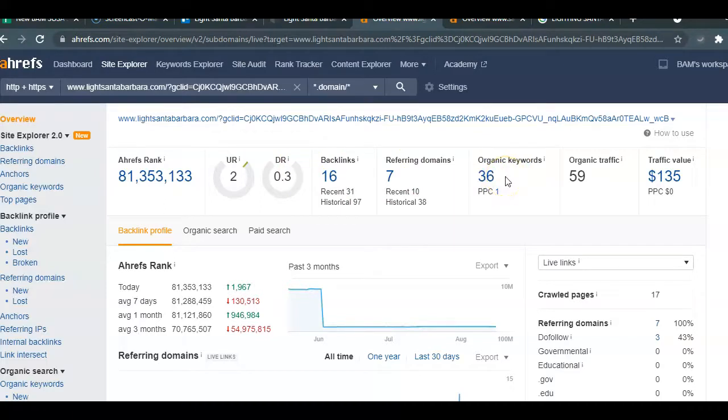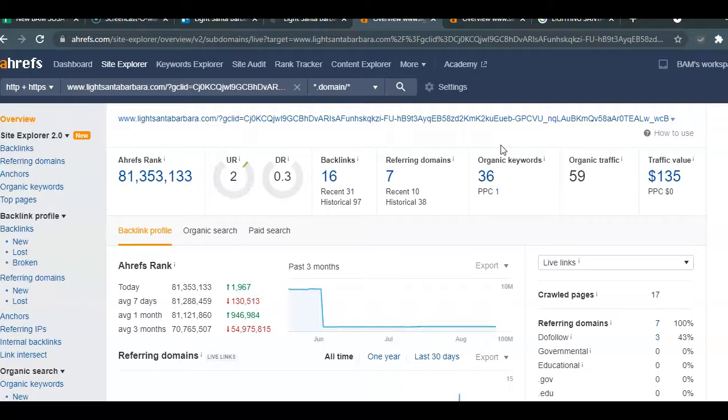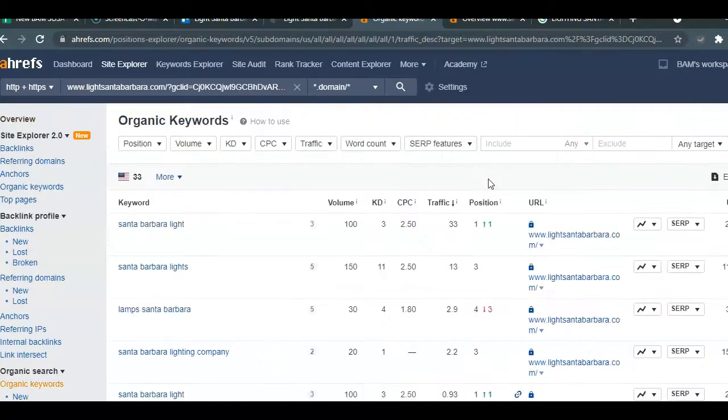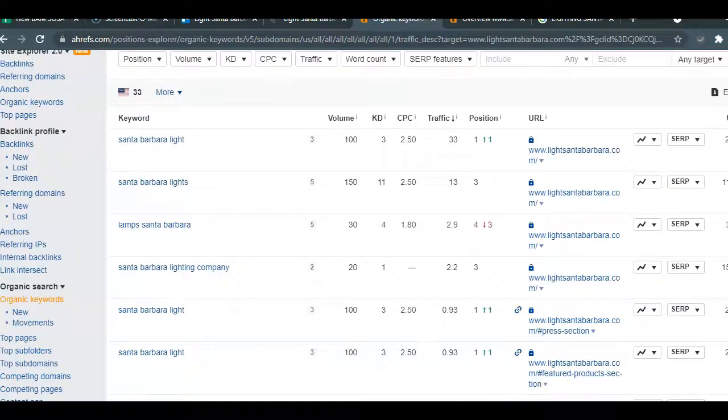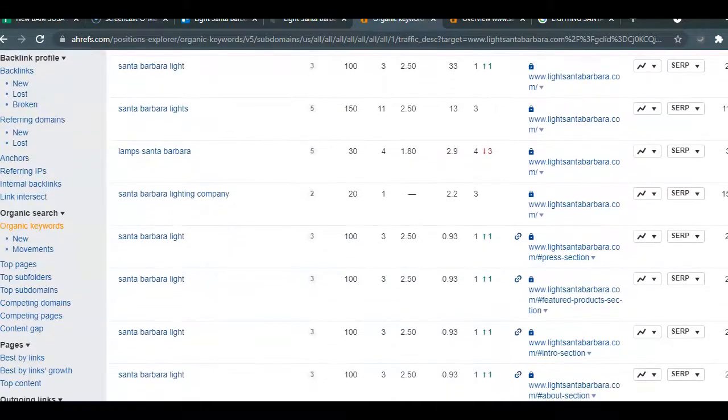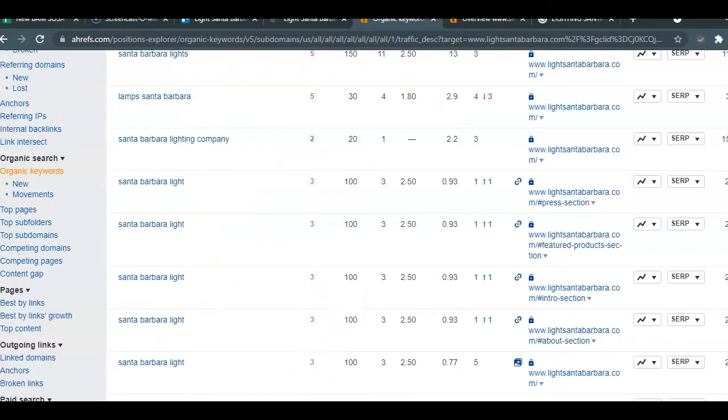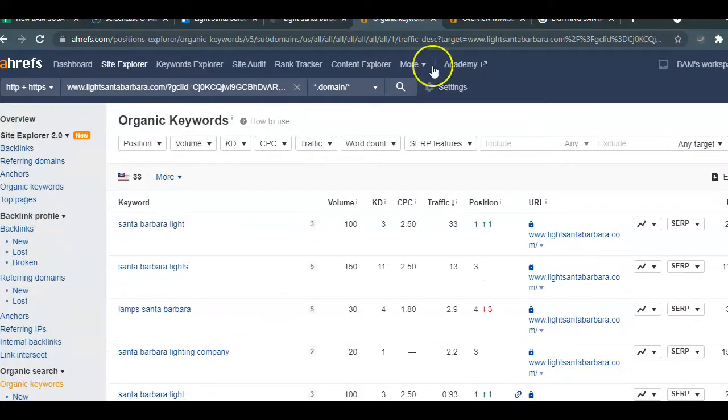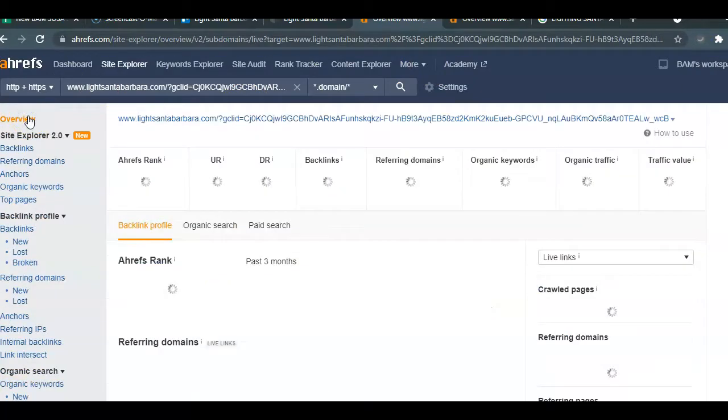We also want local keywords so that you can be found for certain specific searches. If you have specific products that are a high search volume that people are looking for and they want to buy that specific type of lighting fixture, such as the WAC that you offer, then we would want to implement that as a keyword. Let's just take a look—you have Santa Barbara light, Santa Barbara lights, lamps in Santa Barbara. This is very good. It looks like you have done your research and making sure that you have these buyer intent keywords.